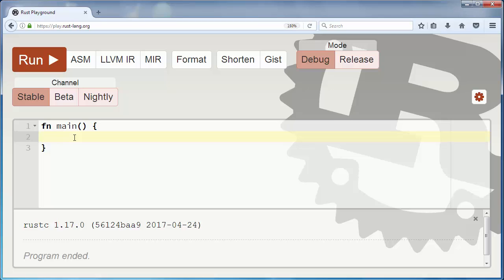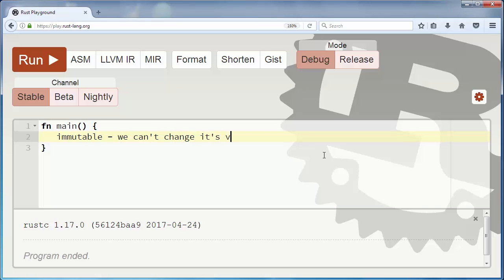So to prevent this in Rust we can use immutable variables. That means that we can't change its value during code execution. All variables in Rust are by default immutable.